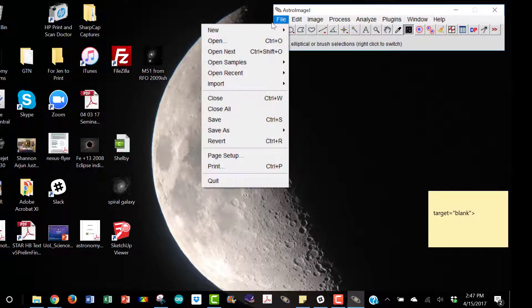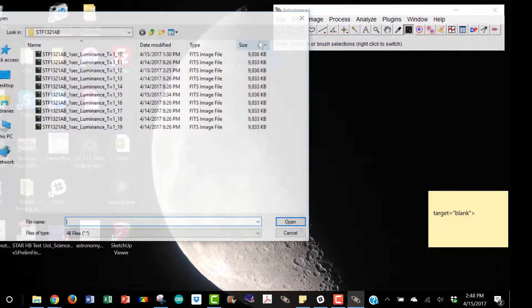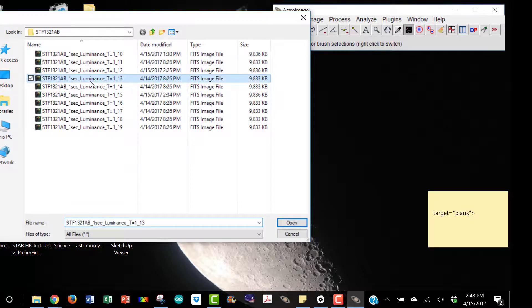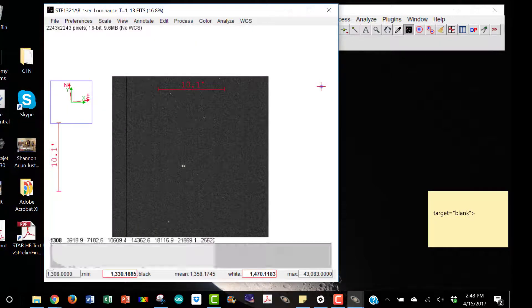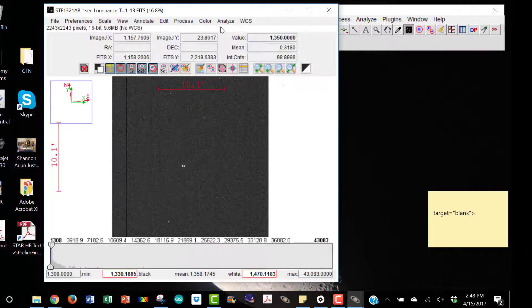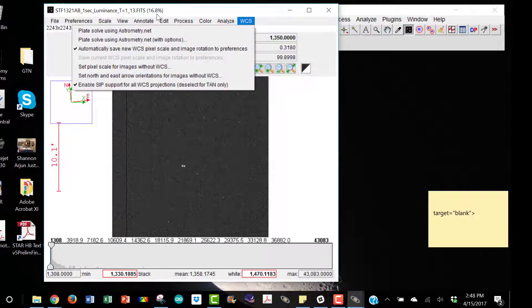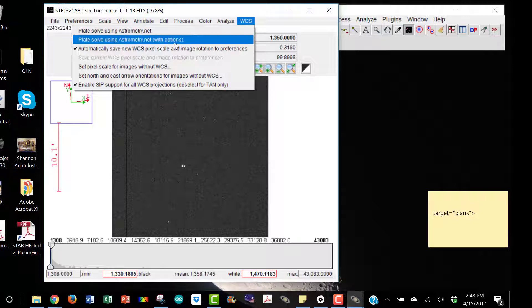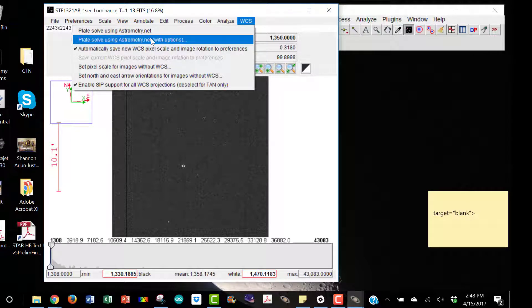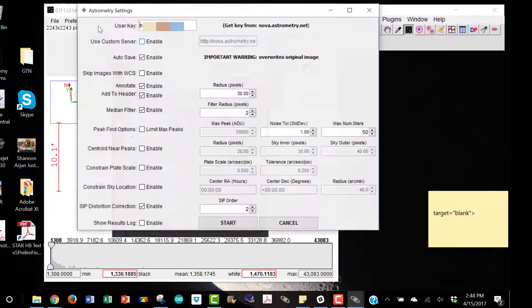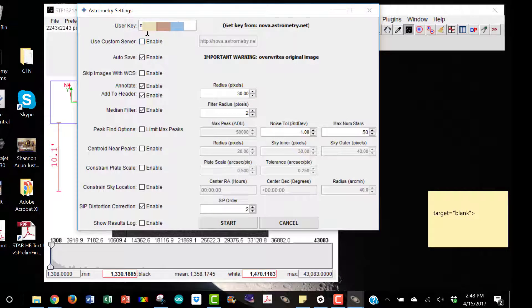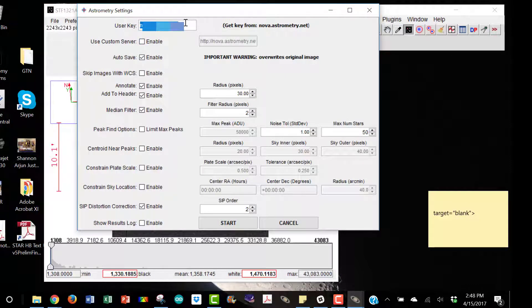Now under file you can open up one of your FITS files. And the first time you do this, you're going to need to go to plate solve using astrometry.net with options because you need to paste in your API key right there.